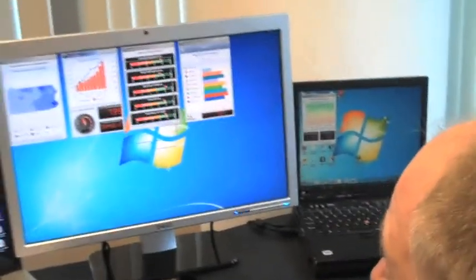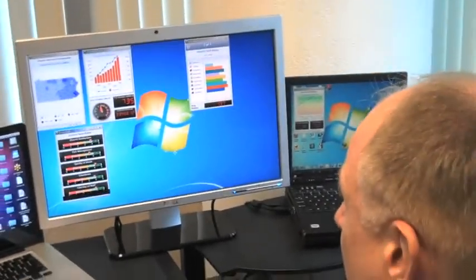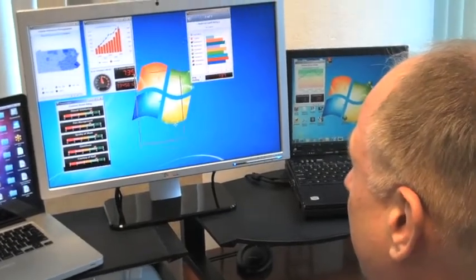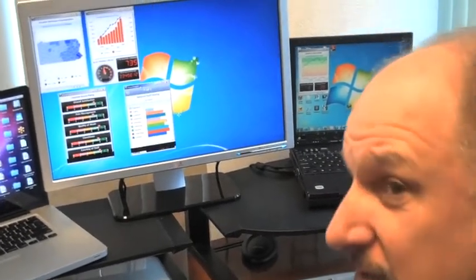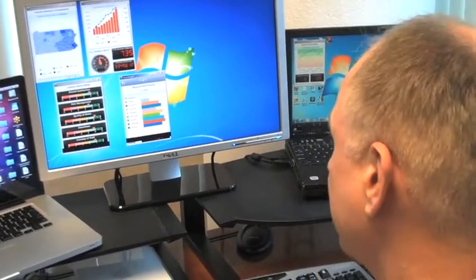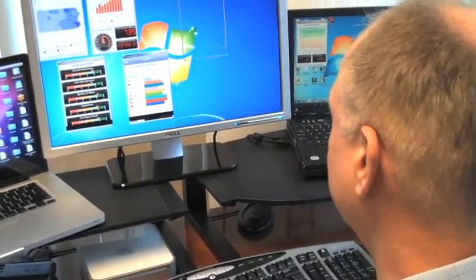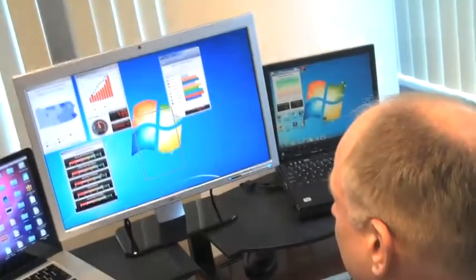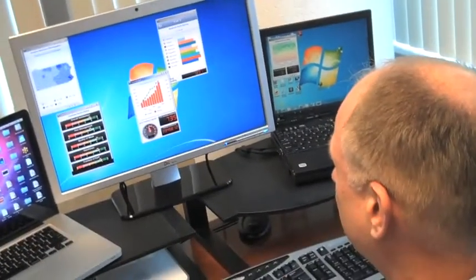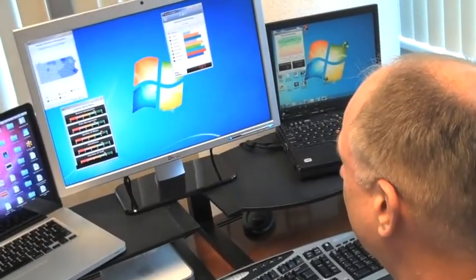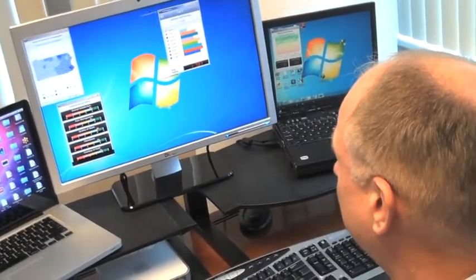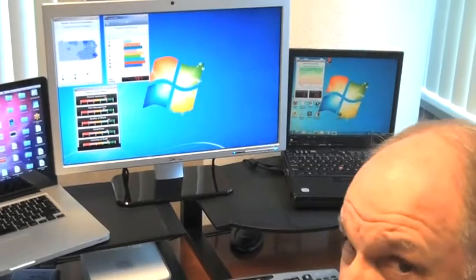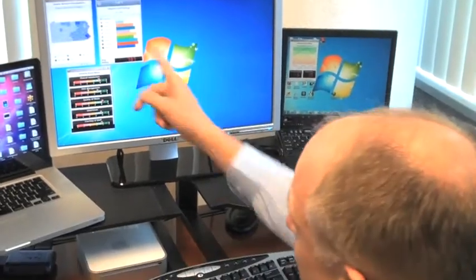And again, you can move them around. You can run them as a gadget, effectively, as a sidebar. And again, you can turn them on, turn them off, and do whatever you want with them on a Windows 7 machine.